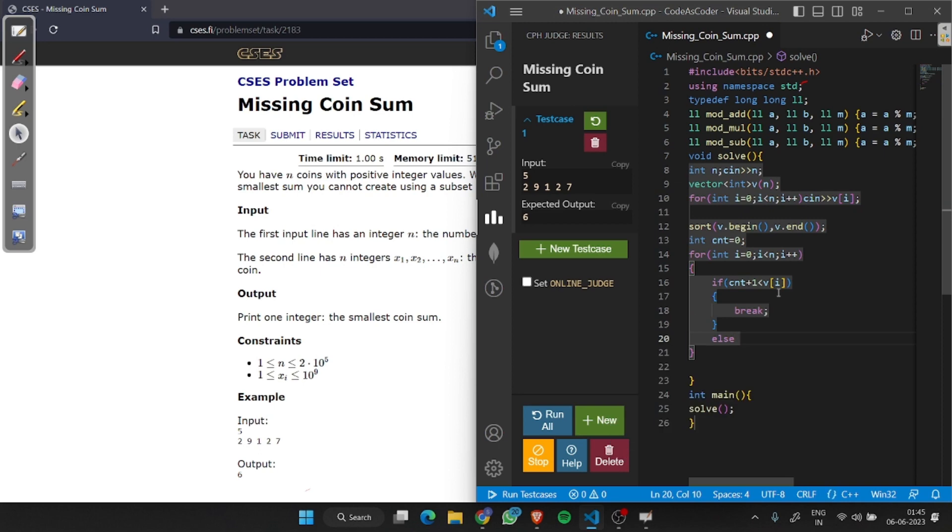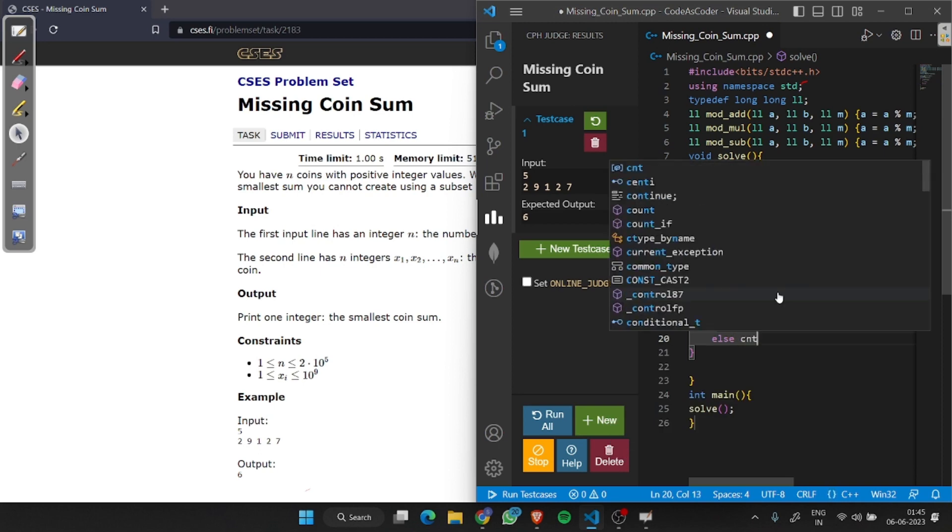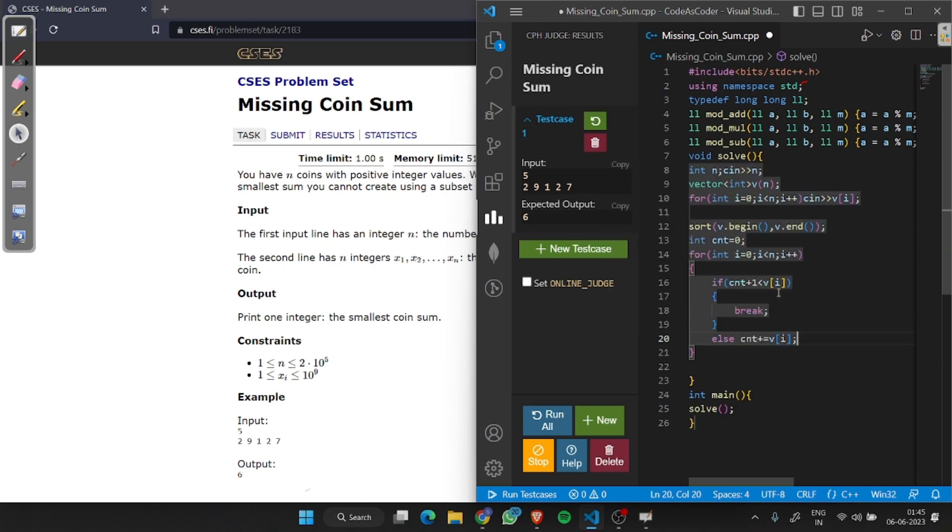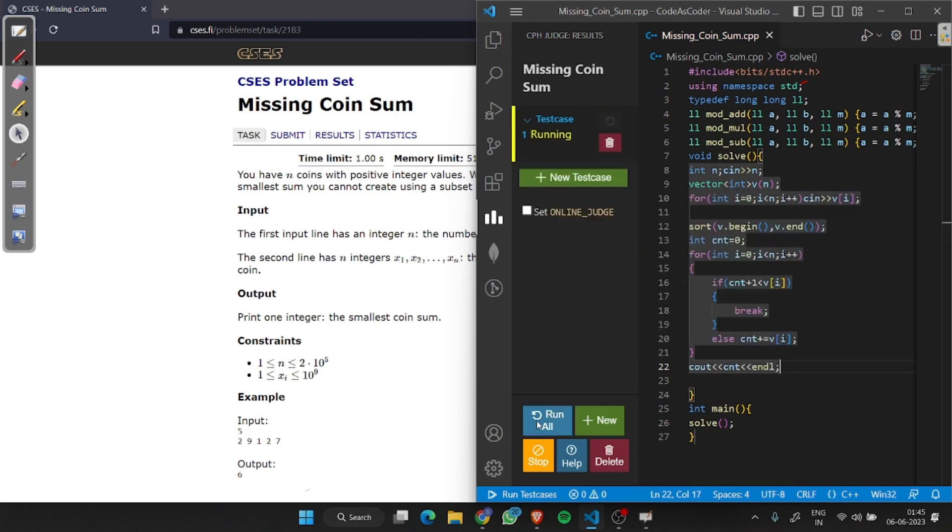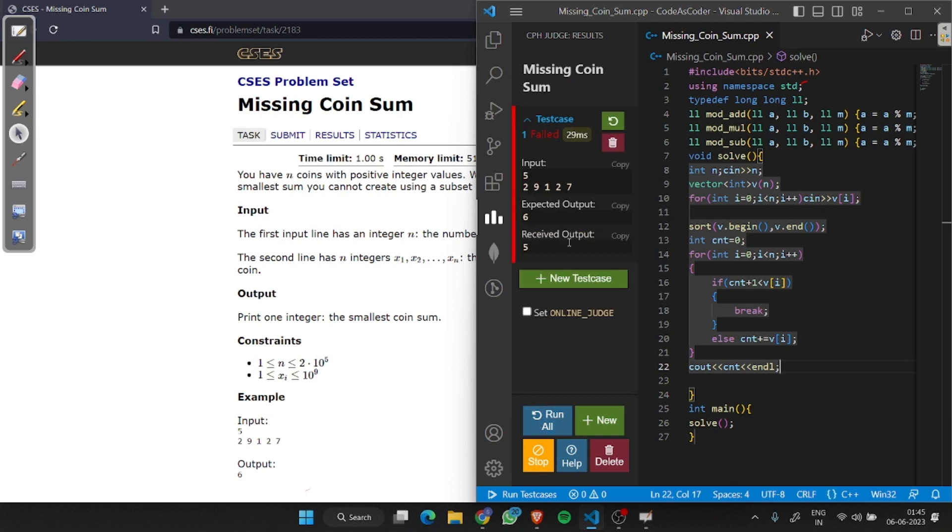Otherwise we will add v[i] to cnt. Then print cnt plus 1.